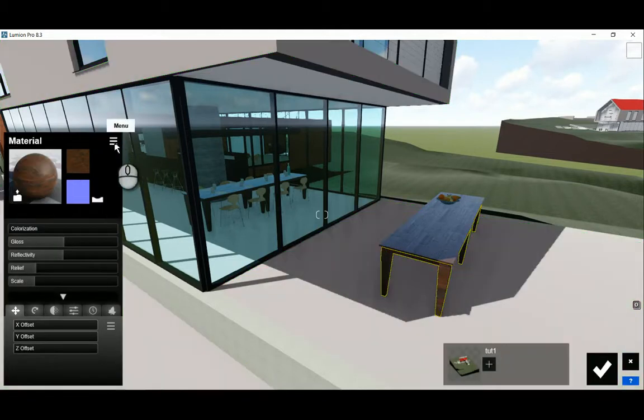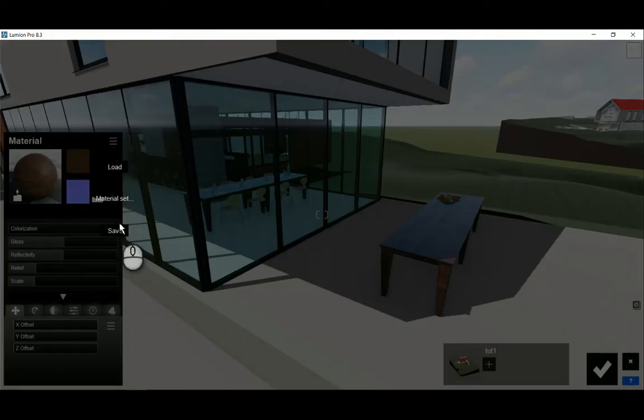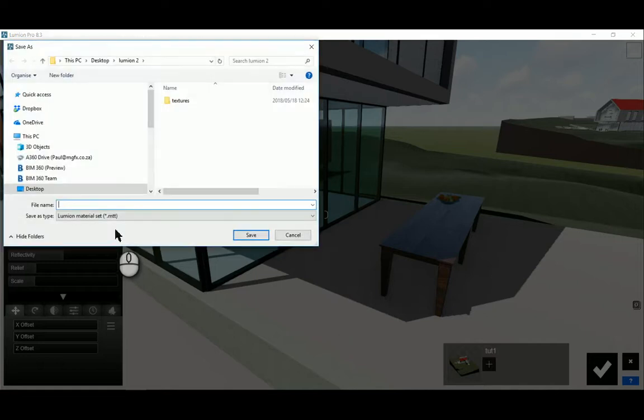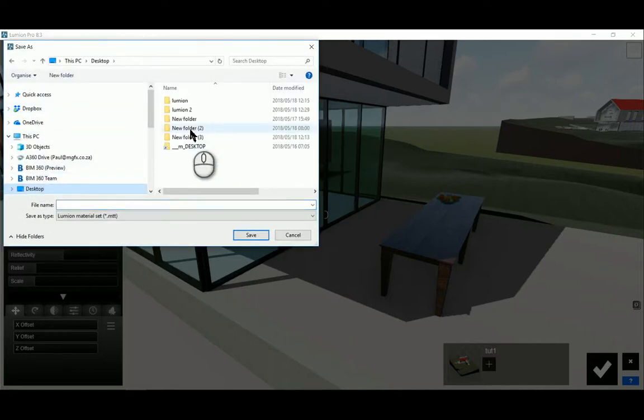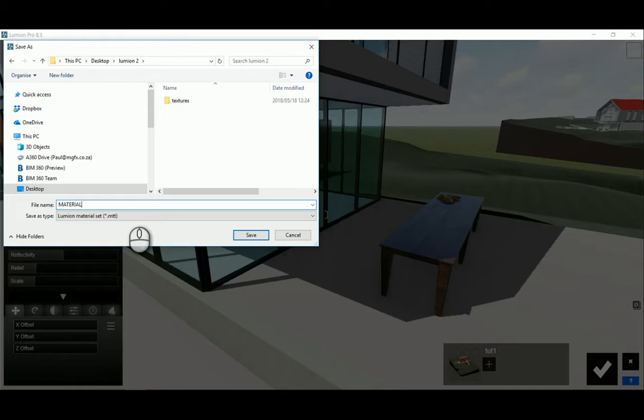The way that we create a material set is you click on any one of these materials now. And then you go to the menu. And here you can see material set. And we can save this material set. I'm going to save this material set as our option one. Material option one.